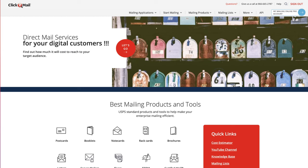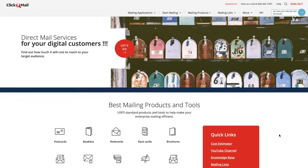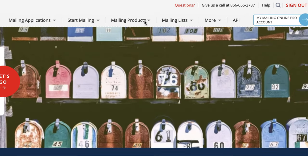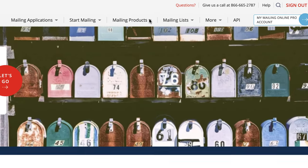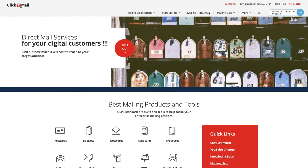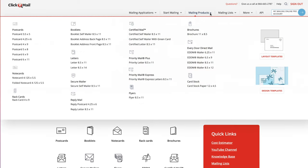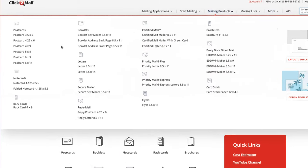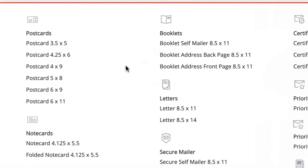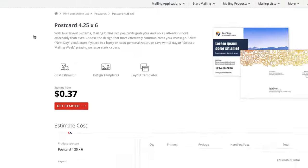If you want to send out postcards, you can go up here to mailing products. I'm on the homepage right now and I am logged into my account. But once you click on this, you go over here and as you can see, even among the postcards, there's several different sizes and dimensions of them. The one that I've always done is this one right here, the 4.25 by 6 inch postcard.